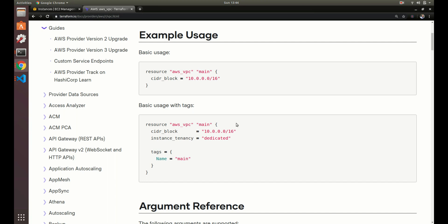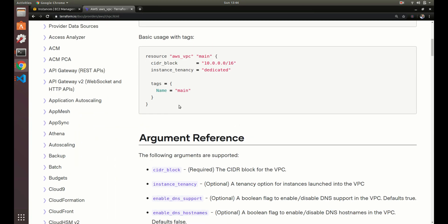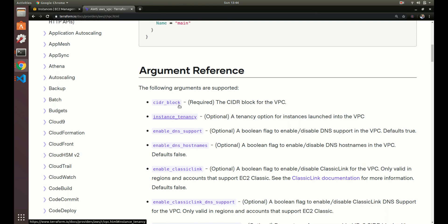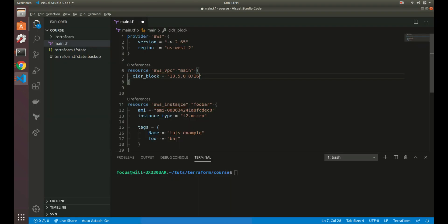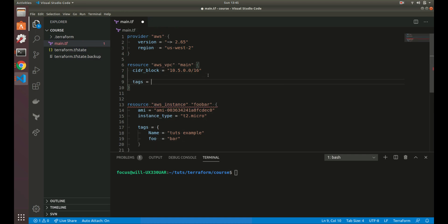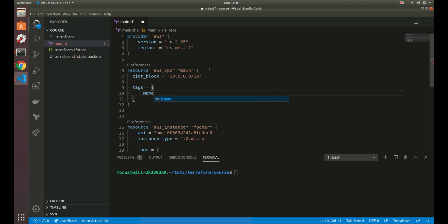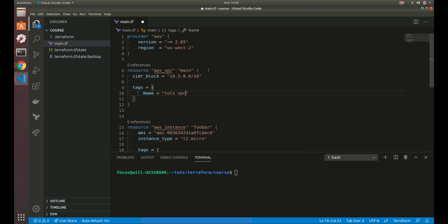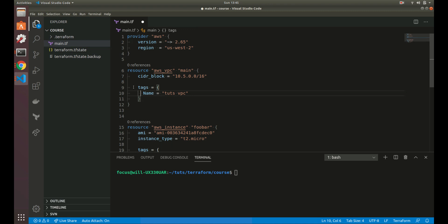We could add a tag — and it is good practice to name everything, so let's add a tag with the name 'tuts_vpc'. I'm just adjusting the indentation, which doesn't matter too much. Perfect — that's all we need for our VPC.